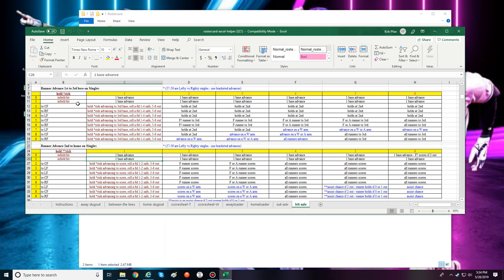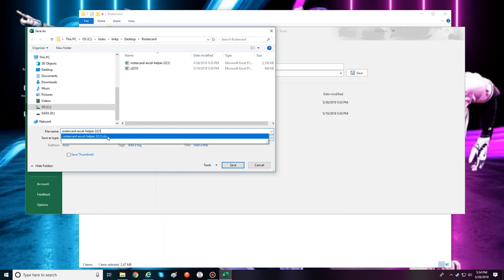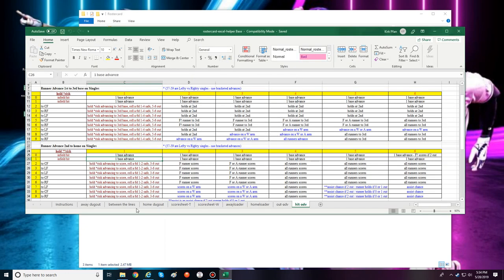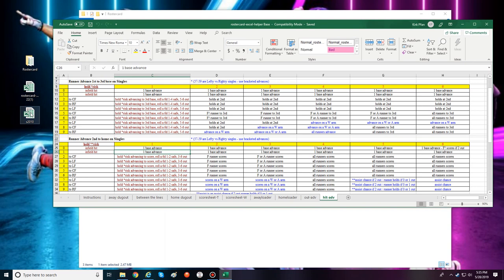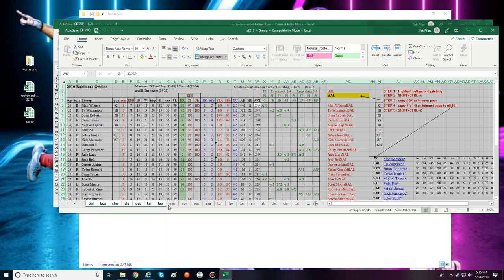Now I'll save a new copy of this — let's call it 'RosterCard Excel Helper Base.' This is the one you can use to import all your other seasons into. Now we leave this Excel sheet open and open our season file. You can see the season file only contains the season tabs. I'll highlight all the season tabs by holding the Control key and clicking each one.